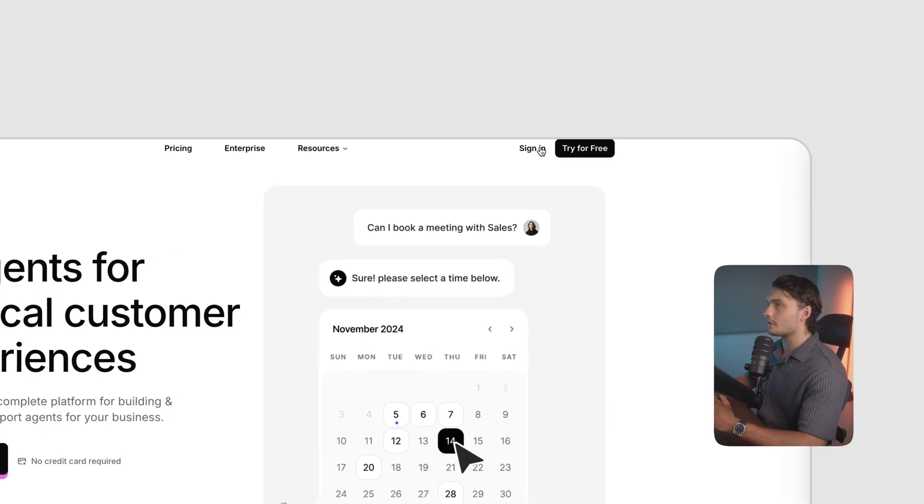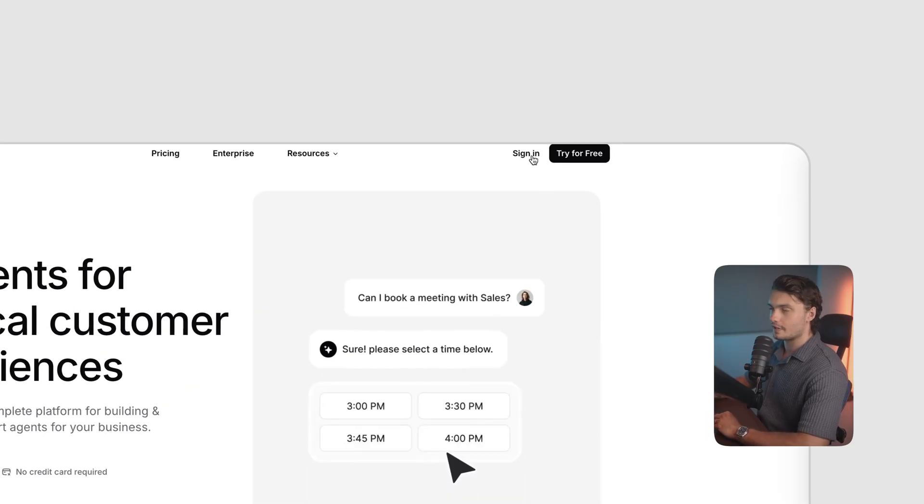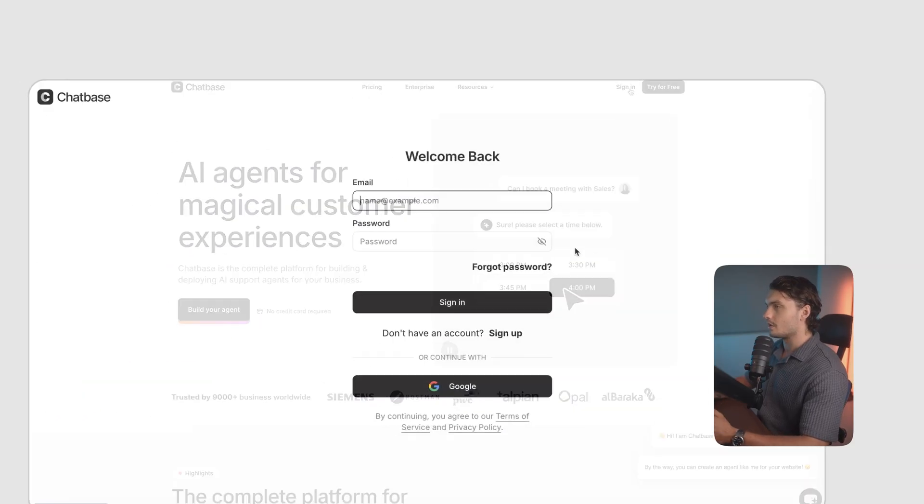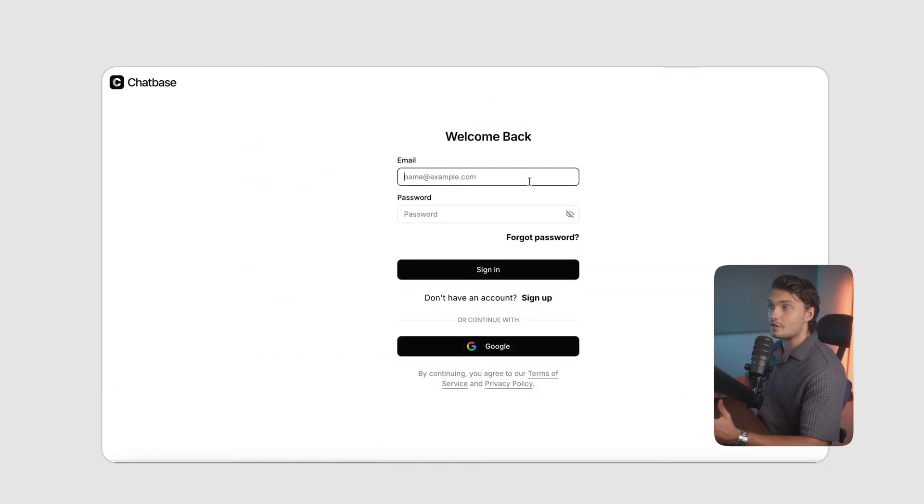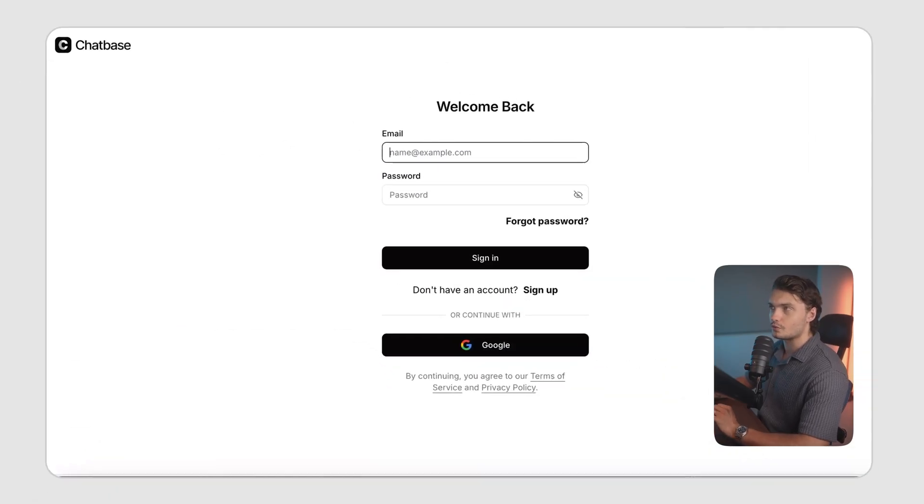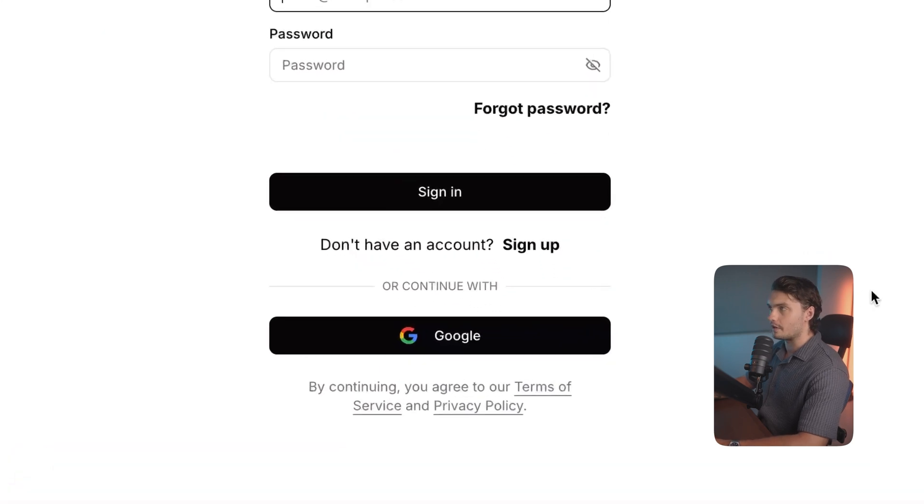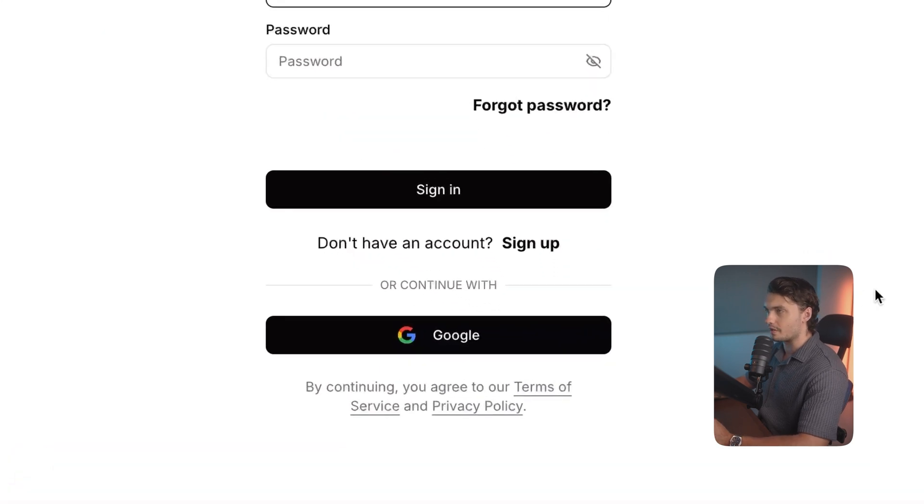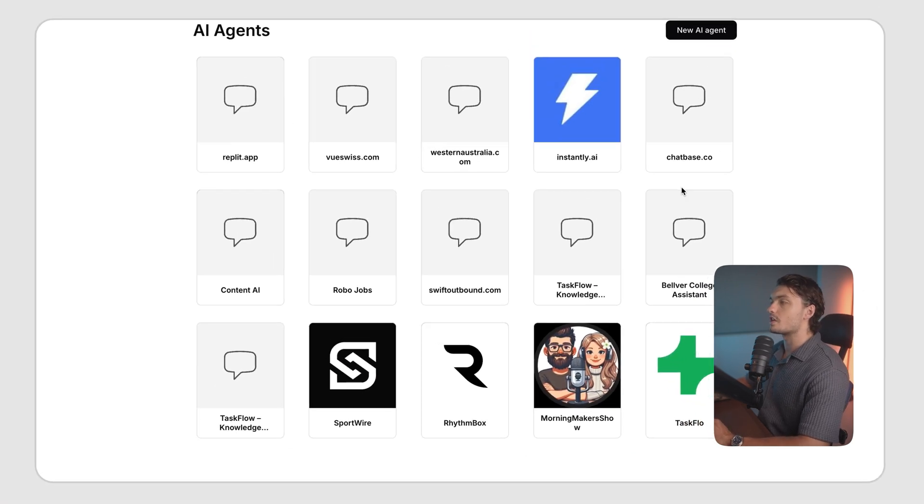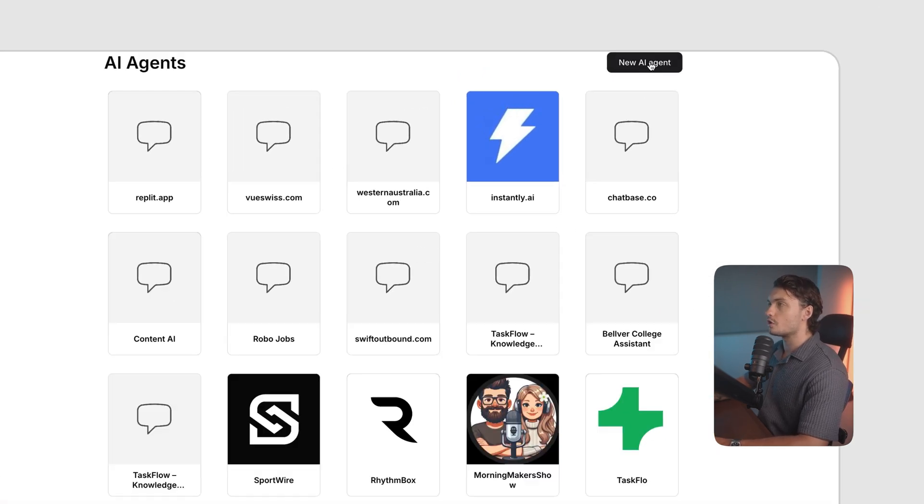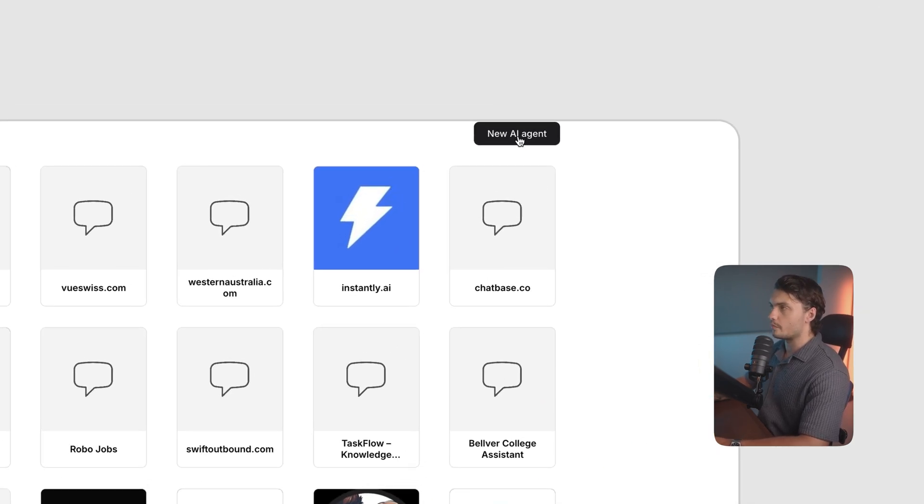Let's dive right in. First, log in to your Chatbase account. If you're new here and you don't have an account yet, then make sure to go to chatbase.co and sign up there. It only takes a minute. Once you're in your dashboard, click on the new AI agent button.